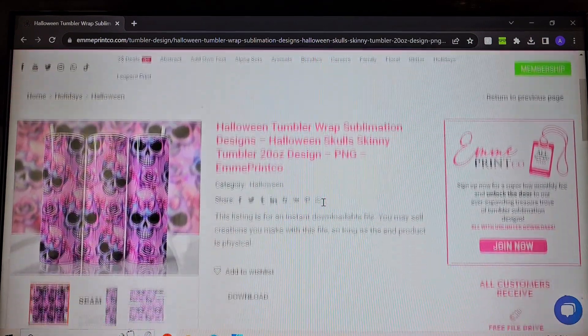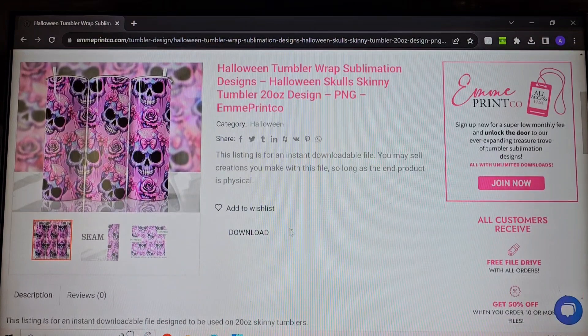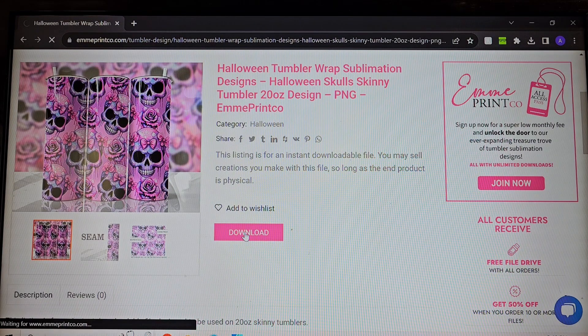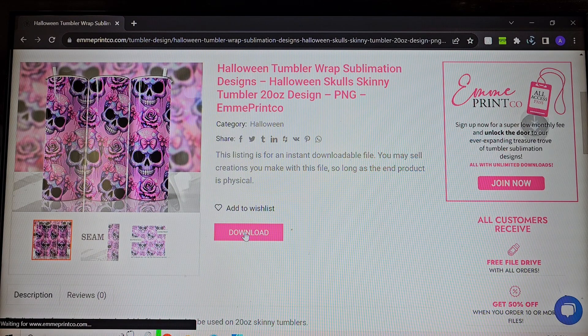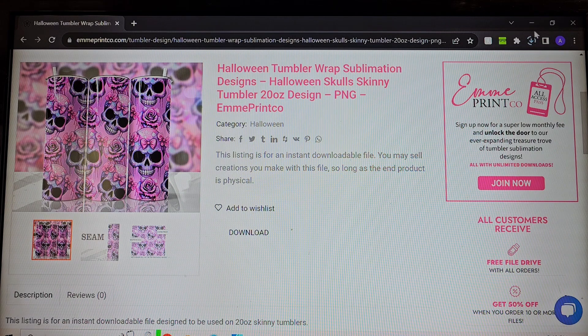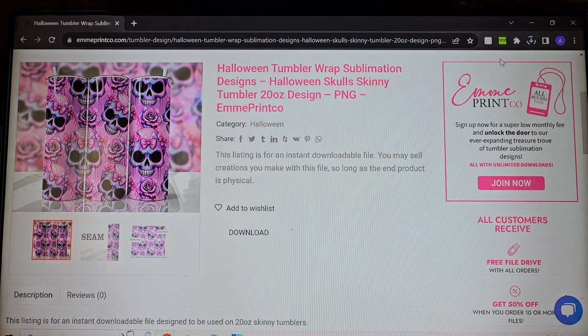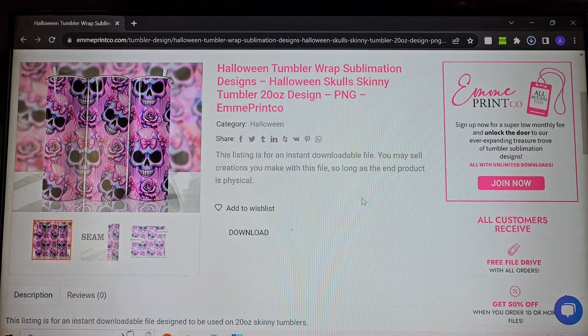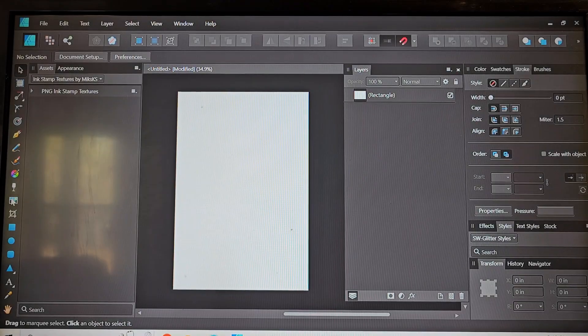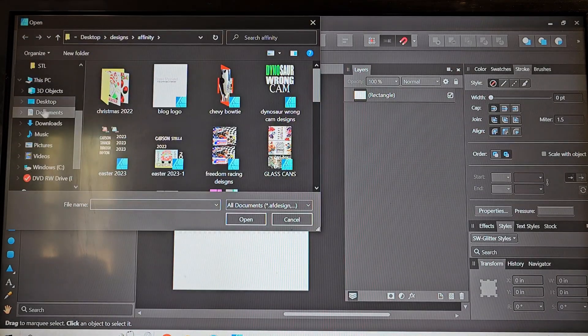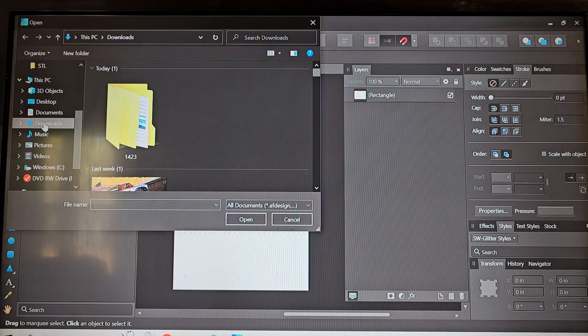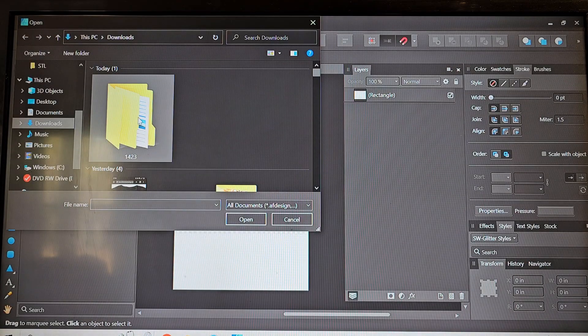So all I have to do is click this download button and then you can see that it's just downloading straight to my computer and then I have the design. No need to check out or pay a thing because I'm already a member.